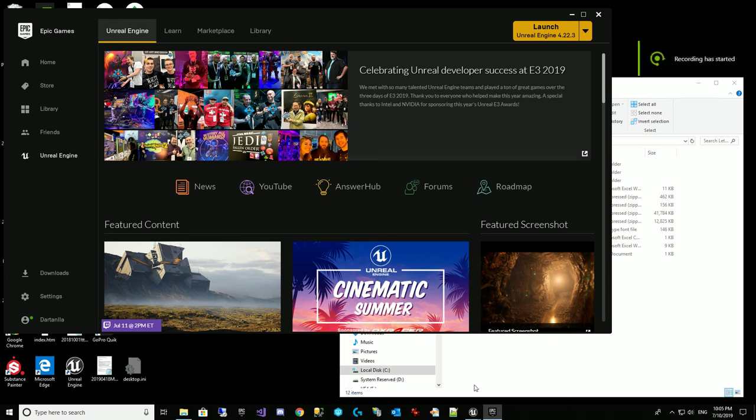Welcome back. Today we're going to look into creating an interactable loot chest that we'll then use in our next video to have some loot that we can add to our inventory. But first we're going to take a look at how we can make an interactable loot chest.